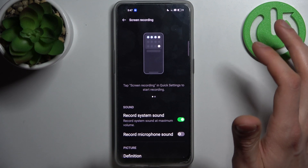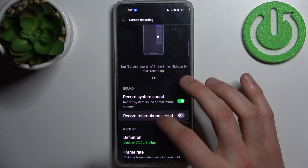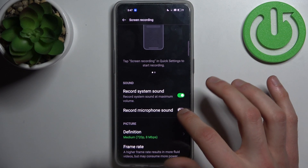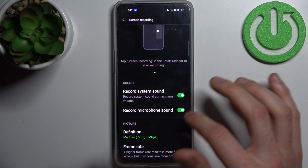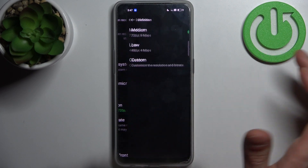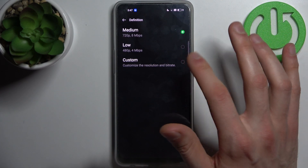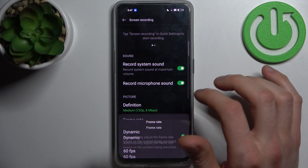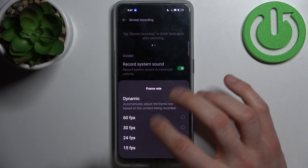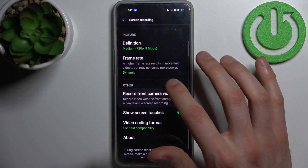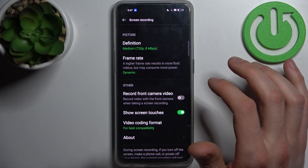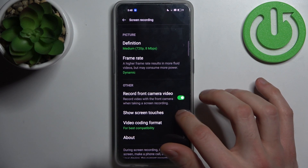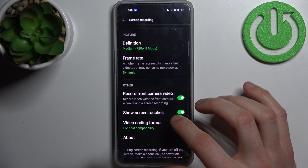By holding your finger on it you can access some of its settings. You can record system sound, record microphone sound, change picture definition to medium, low, or custom, change frame rate, and set dynamic or fixed frame rate. You can also record front camera video and show touchscreen touches.